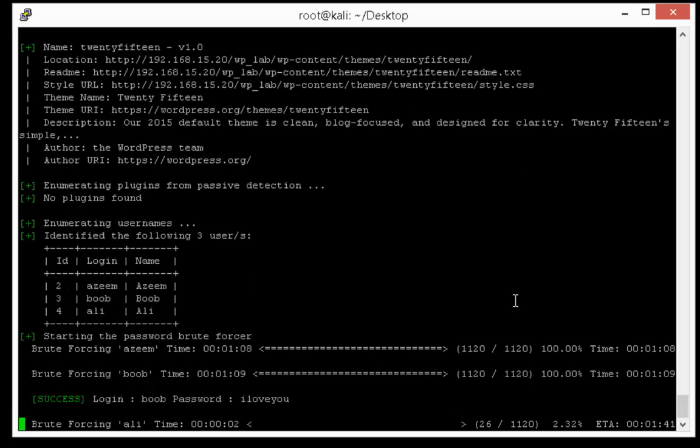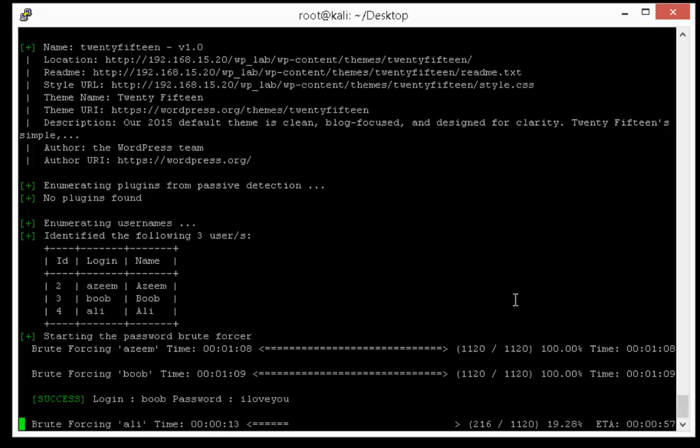Okay finally we got the password of Bob user. Again it's a weak password and this is a very common password that most people use.